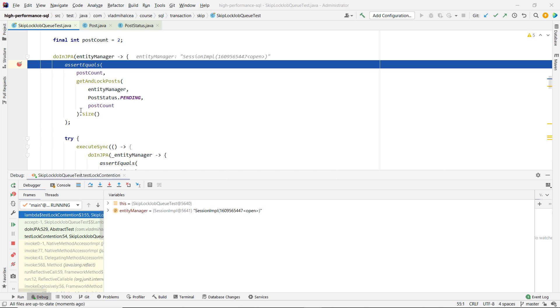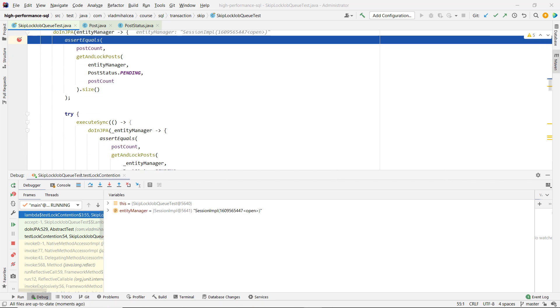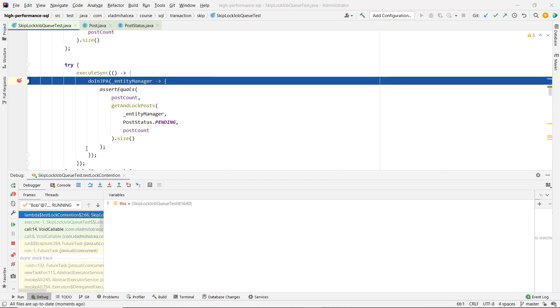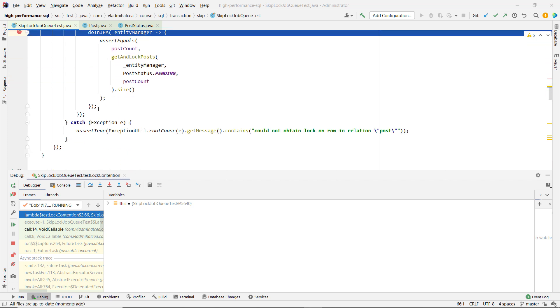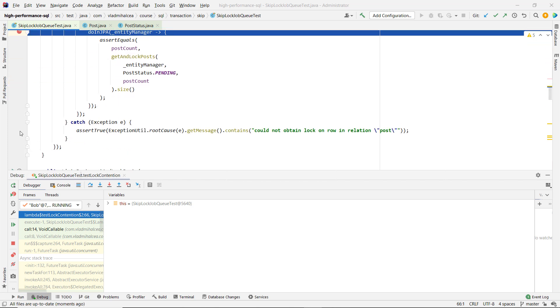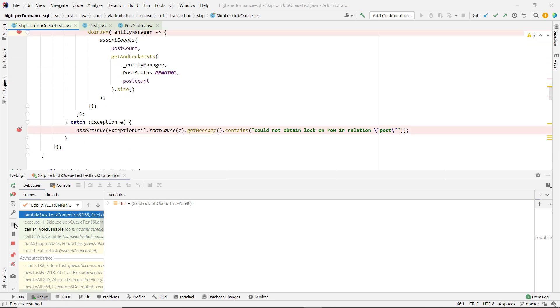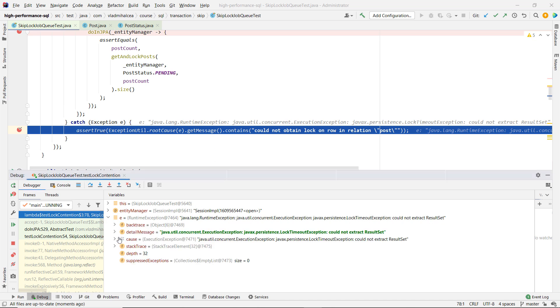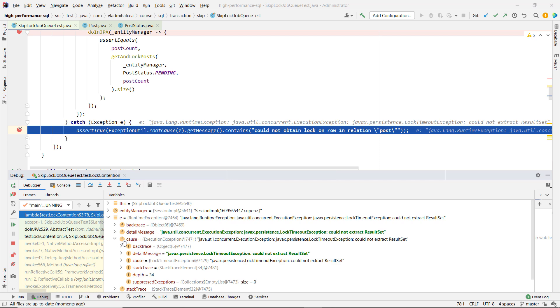We can see this is the main thread here and this one works. And then when you have the second transaction running, this is a different thread in this execute sync. Because it will try to execute the lock in the same order, this one will fail because it cannot take the lock. It's going to get the lock timeout exception.